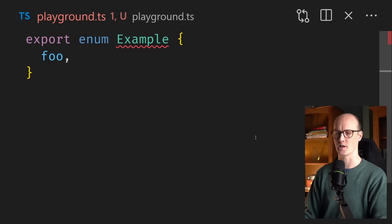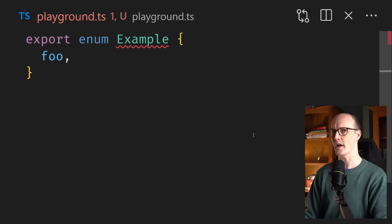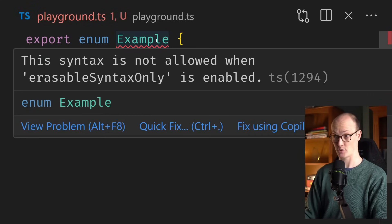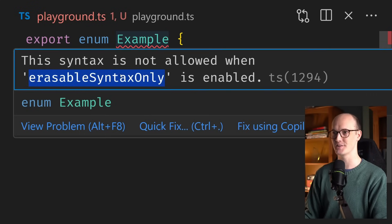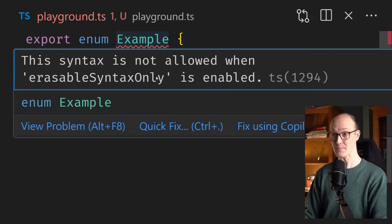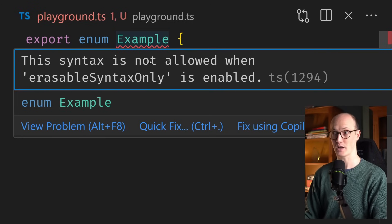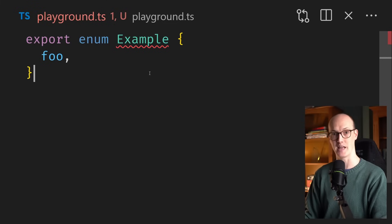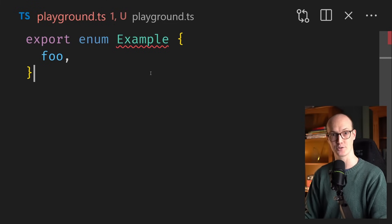It seems entirely possible I may have died and gone to heaven. I've added an enum example here, and there's a red squiggly line underneath it. If I hover over this red squiggly line, it says this syntax is not allowed. Erasable syntax only is a TypeScript config option which disables the weird features of TypeScript — the features I recommend you don't use, like enums and namespaces. There is now a flag to disable them.